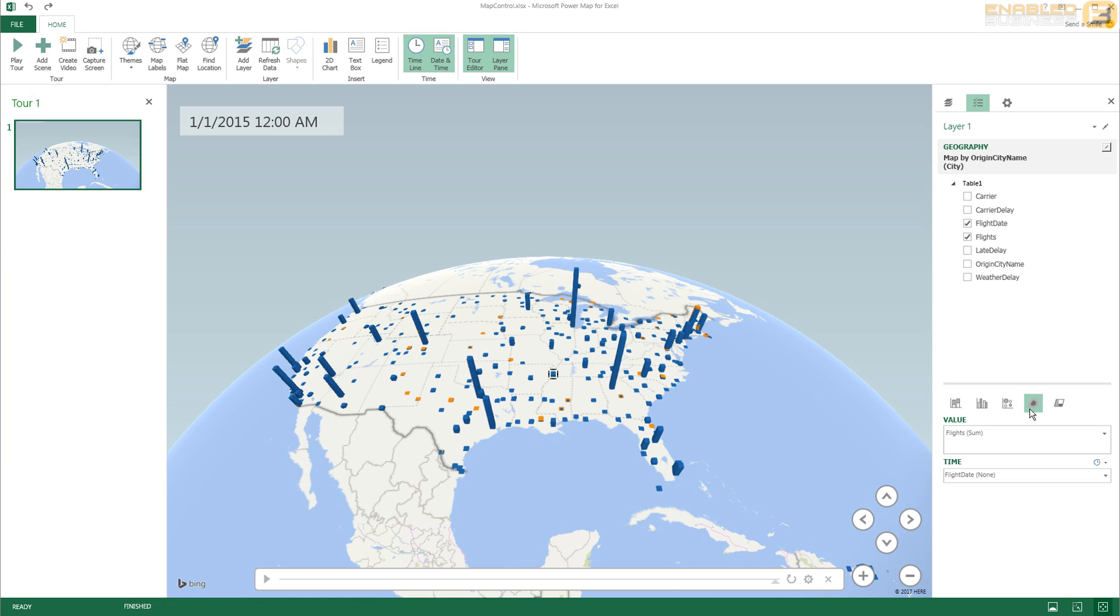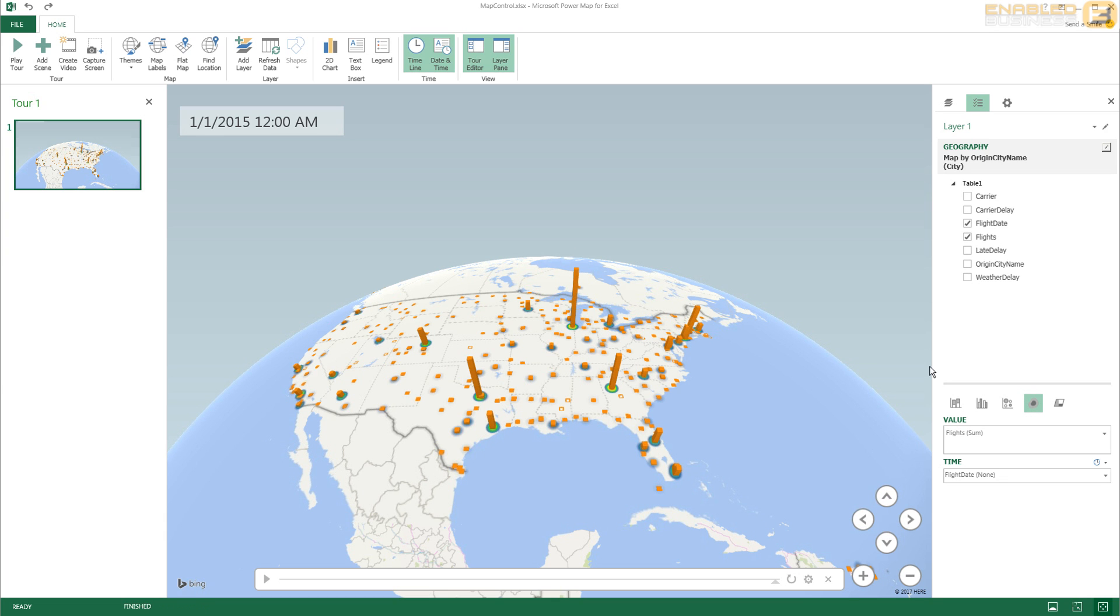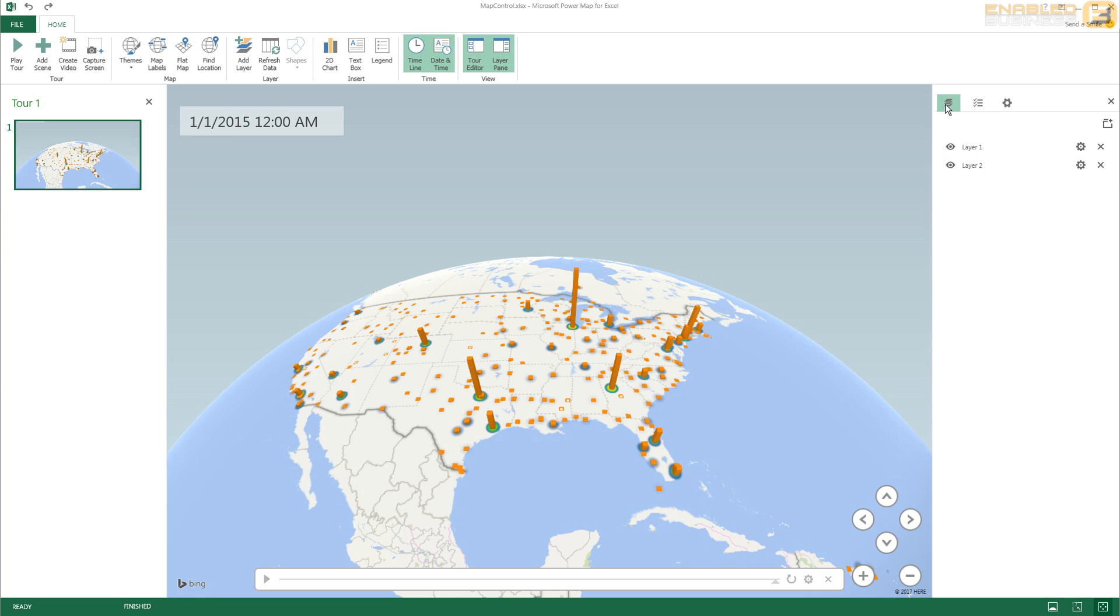So I'm going to go ahead - you can see we've got other types of visualizations here, we've got the heat map - so I'm going to select heat map over here. And when I do that you'll see that the flights are now represented in orange and this is the first layer.